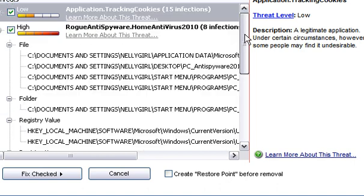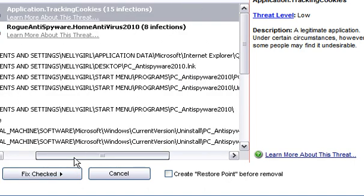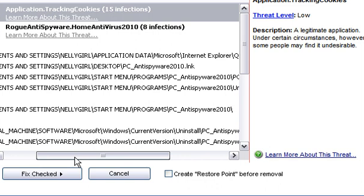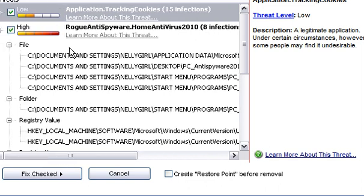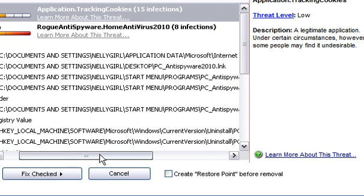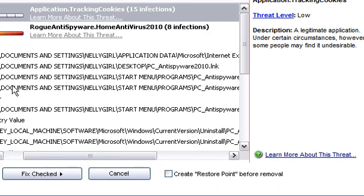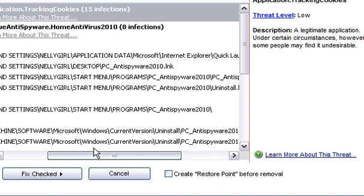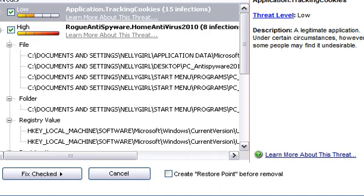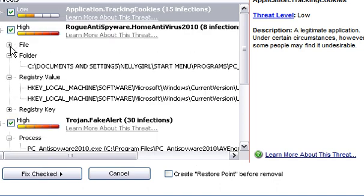Popping back over here to PC tools real quick, we're going to be able to see all those exact file locations. So we're going to be able to see that this particular deal for the rogue anti-spyware home antivirus 2010, the exact locations of where these files are located, and we have this on our guide too on the website.